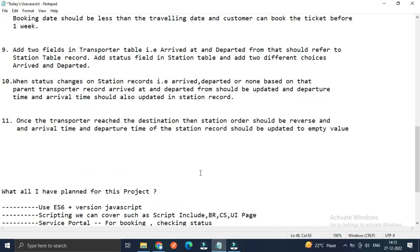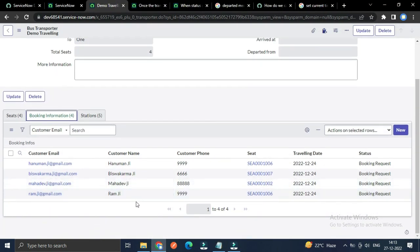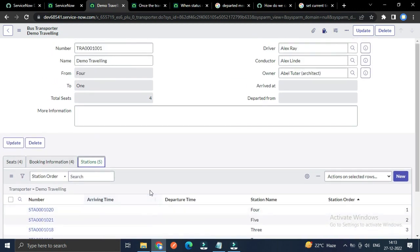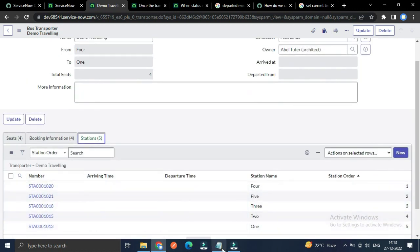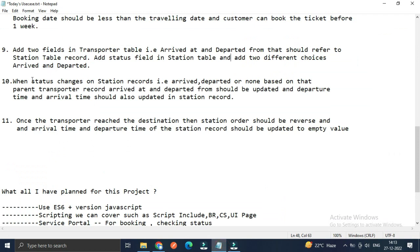Hello developers, welcome back. Hope you all are doing well. This is part four of the scope application where we are learning how to build a ticket booking application. So far we have learned how to create a transporter record, how to install the seat, how to validate the booking information, and how to arrange the station.